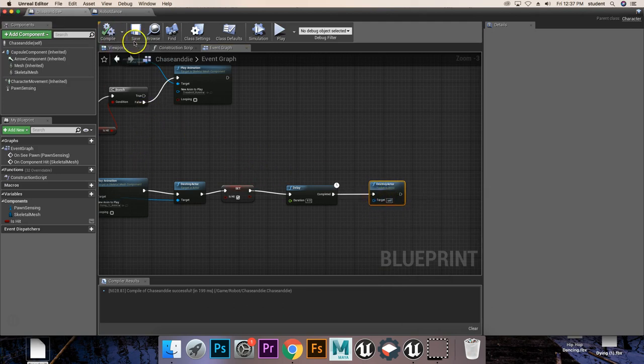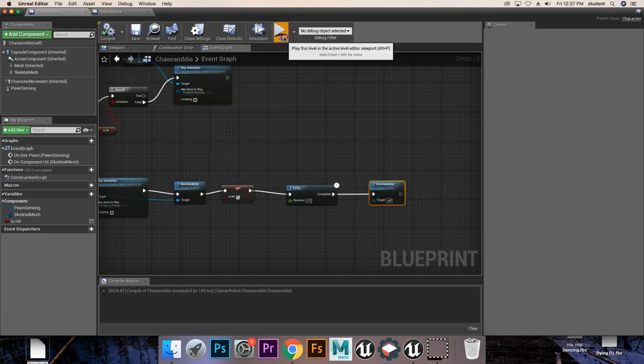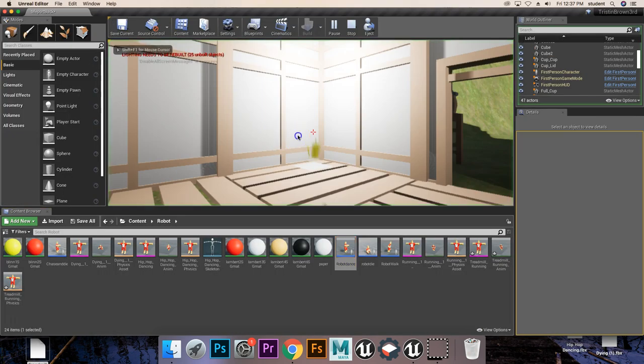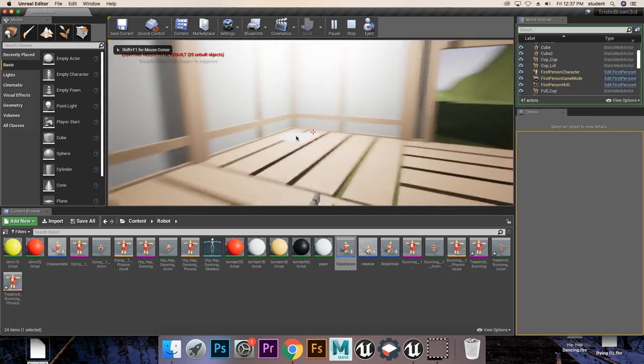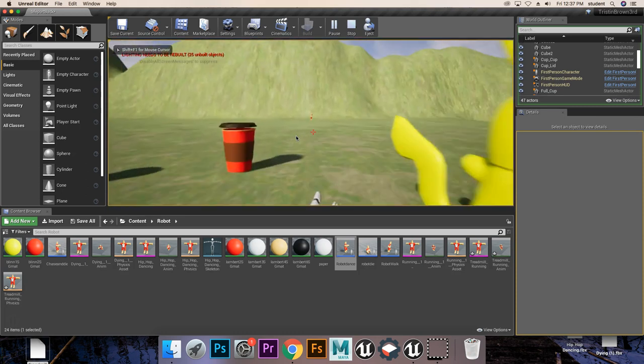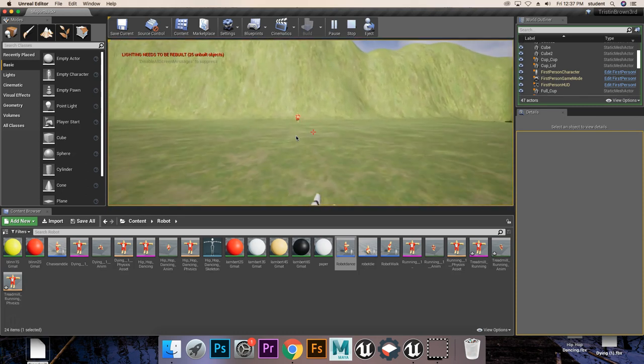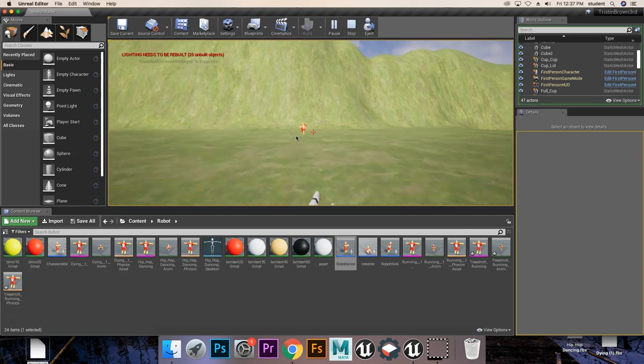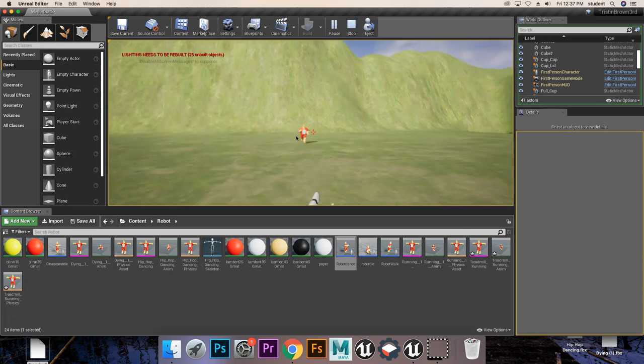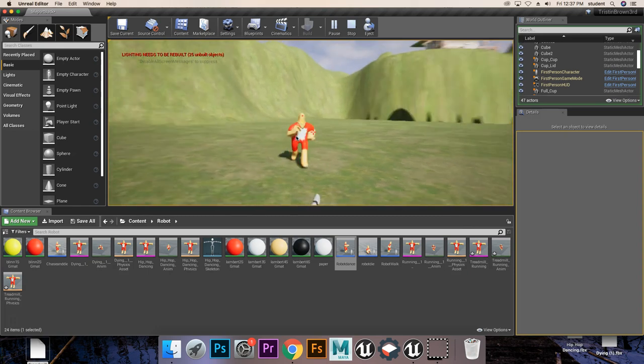This should all come together quite nicely. We'll save it up. We'll click play. And then we'll make our way over to our guy. This is my guy here. He's running towards us very nicely.